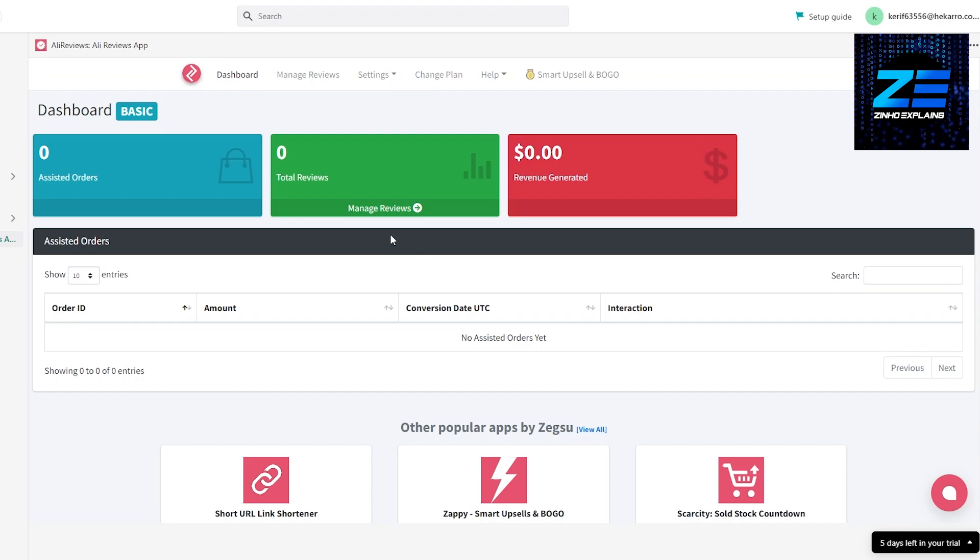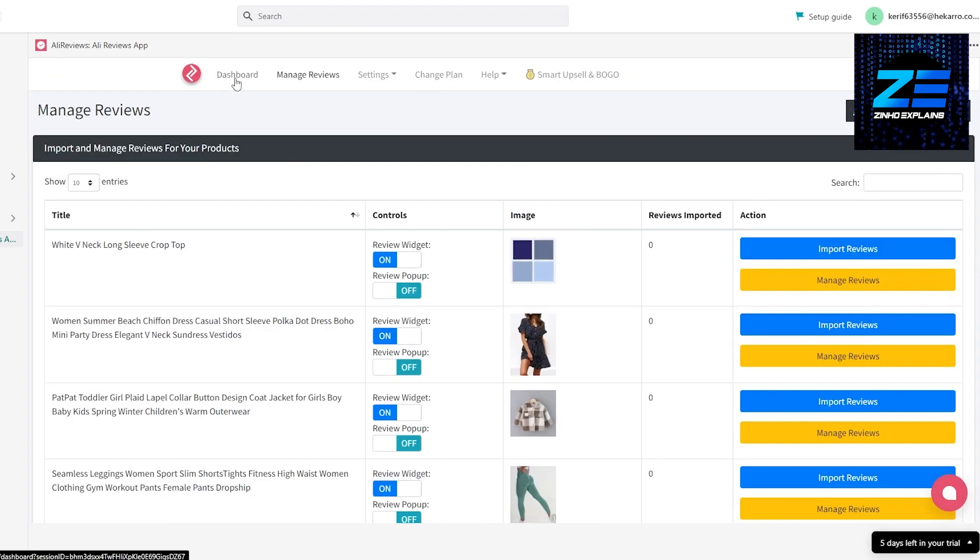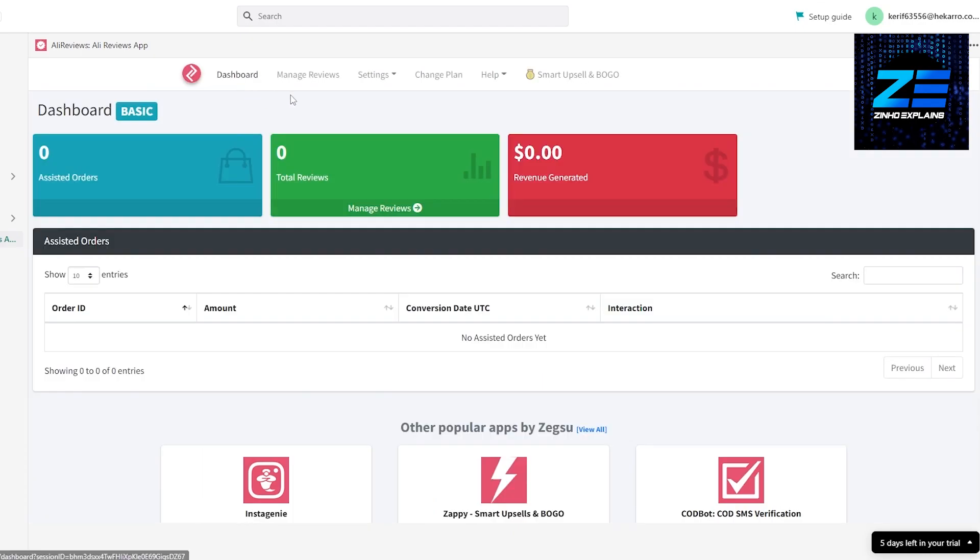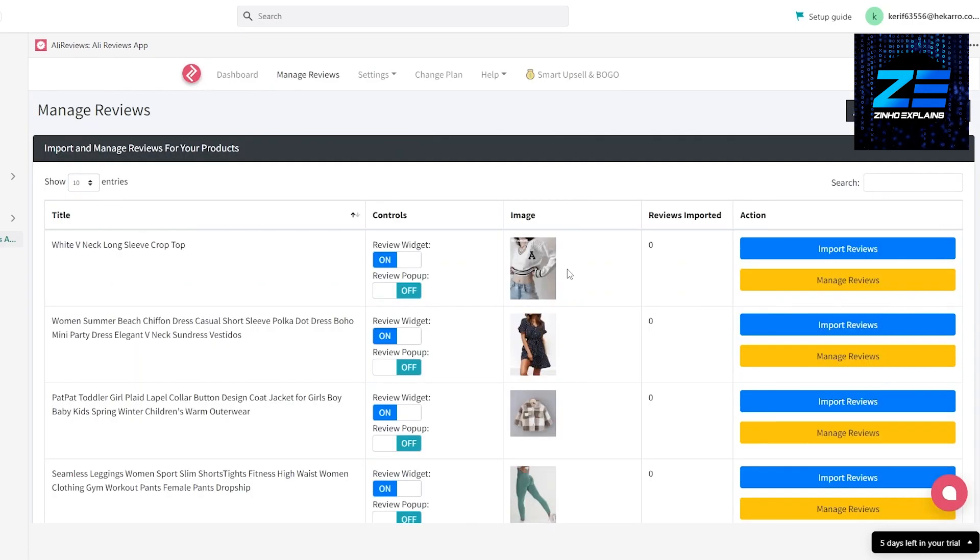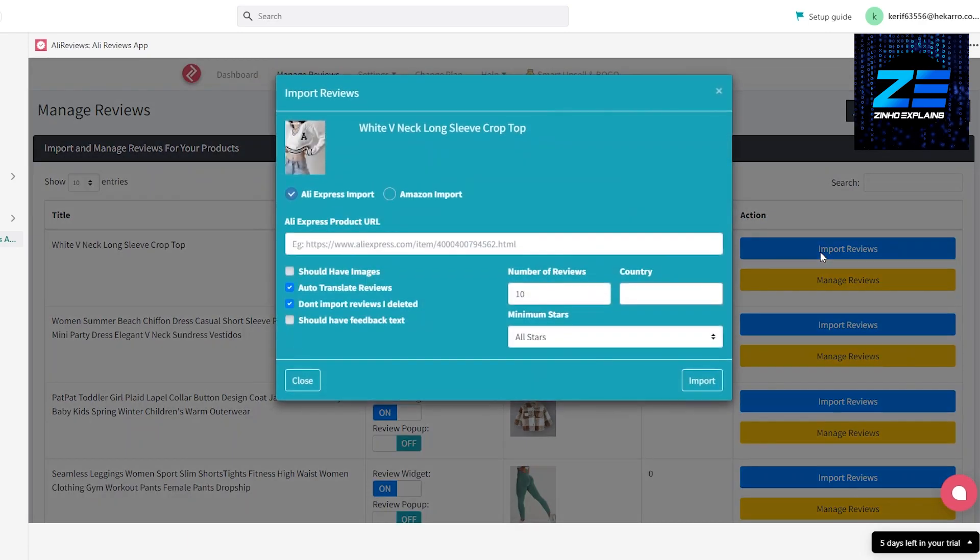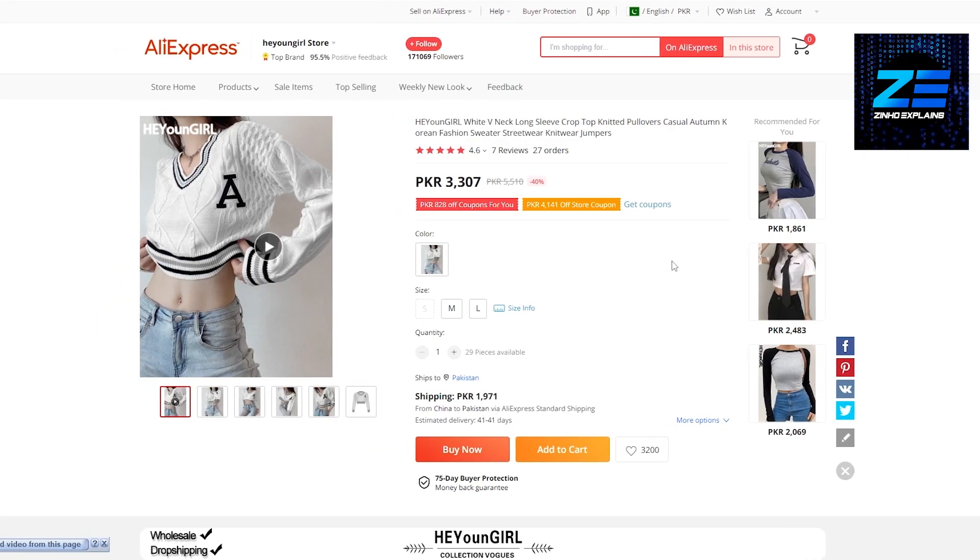Here we go, so this is how it looks like, very simple. Over here we have our dashboard, we have manage reviews, settings and all of that. It's very simple. If you click over here on Manage Reviews, this is the product. We just simply click on Import Reviews and over here we enter in the product URL.